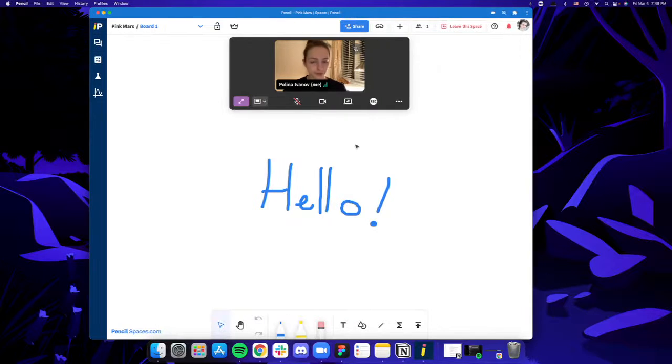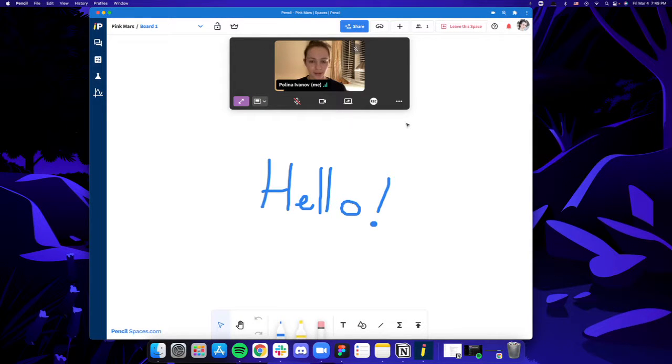Once you install the Pencil app, the window will automatically open with the current space that you're in.